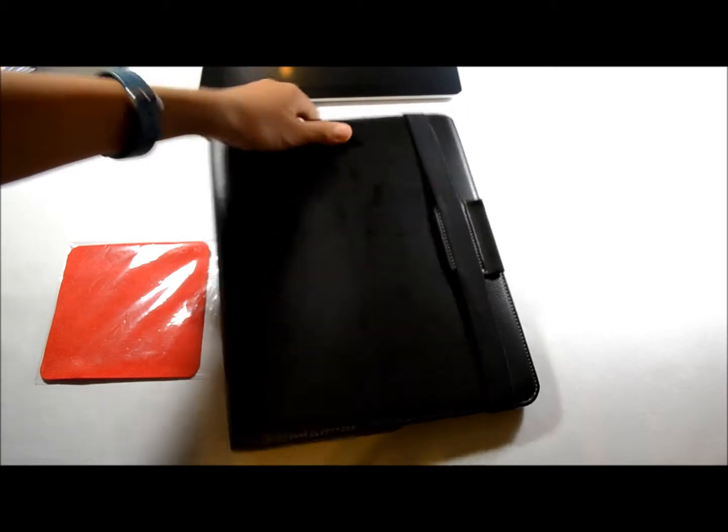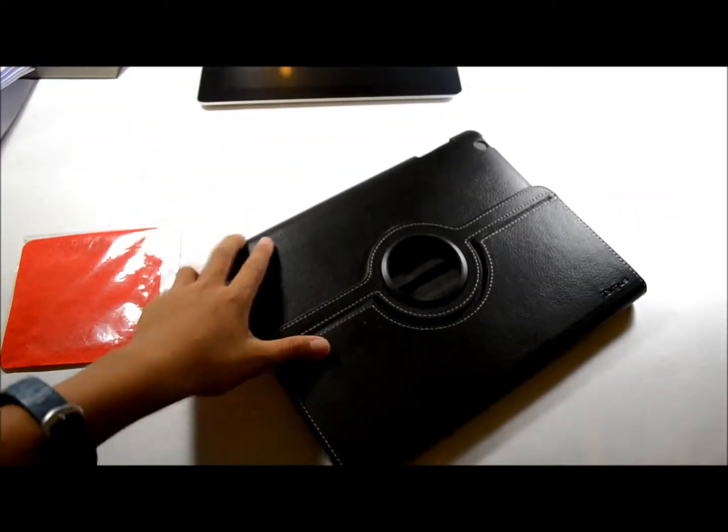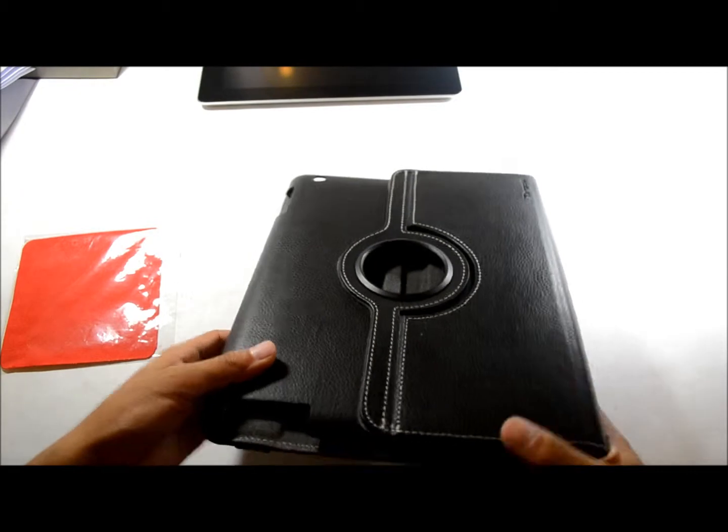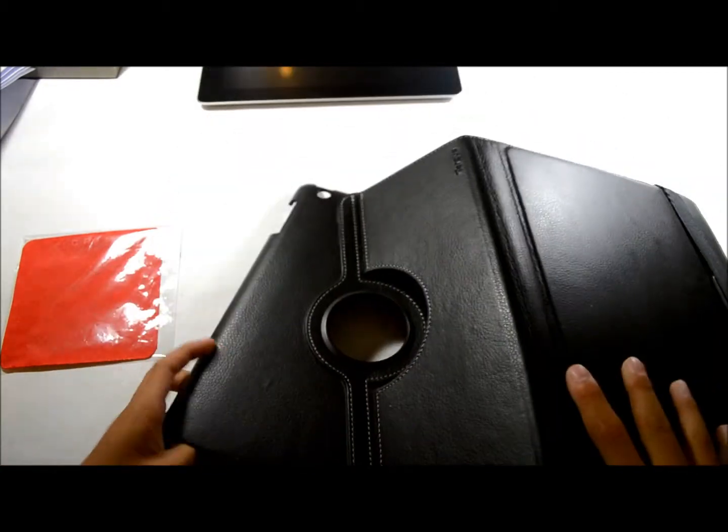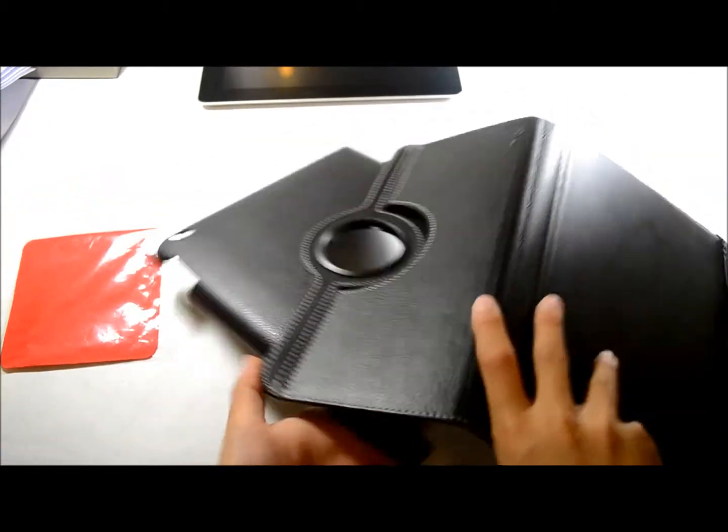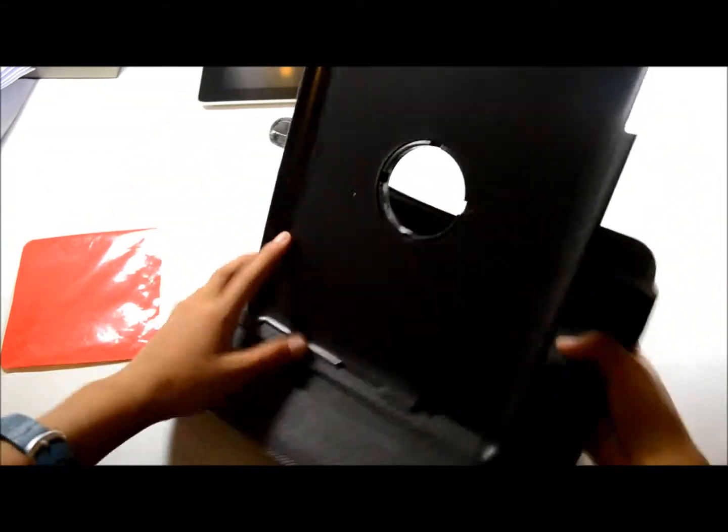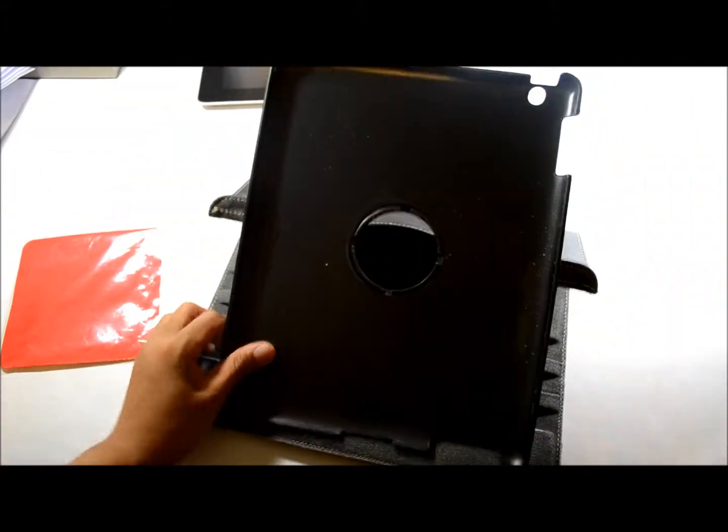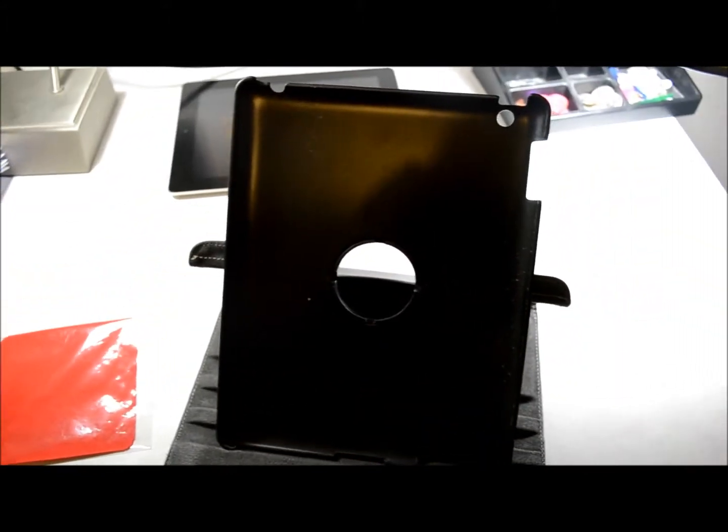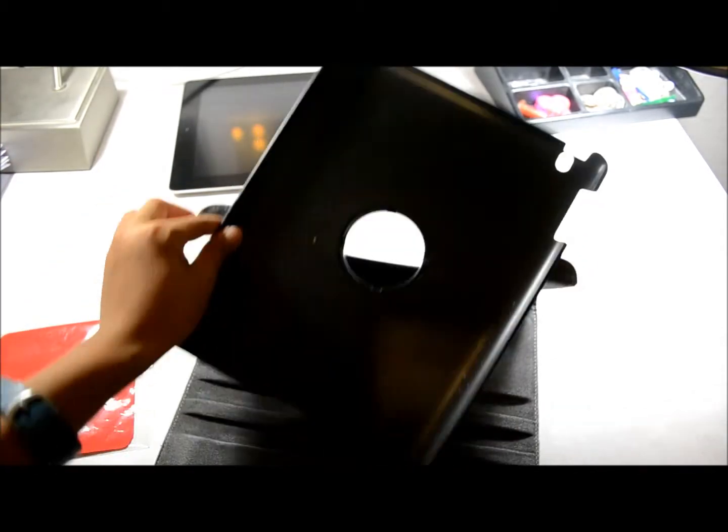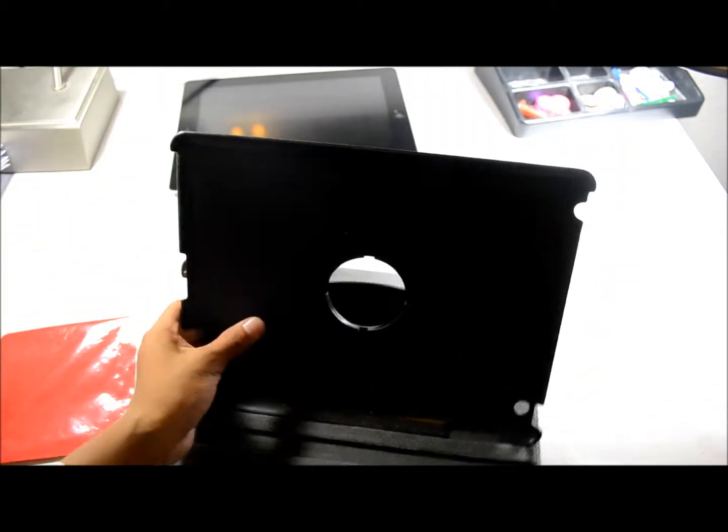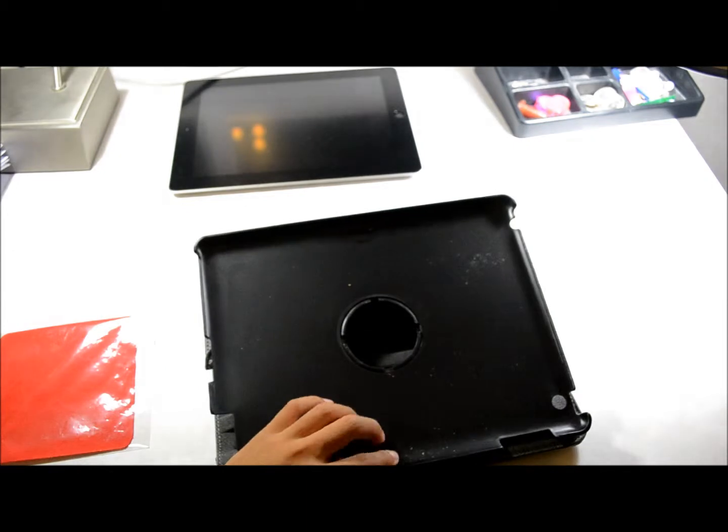As the name says, it does support rotating, so you can have your iPad in portrait or landscape. What I'm going to do is show you what comes with the iPad case, put the iPad in, and give you guys a little tour.